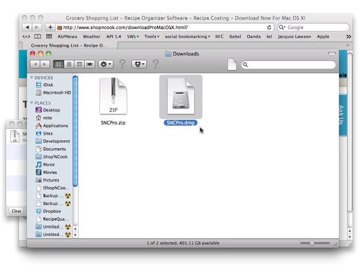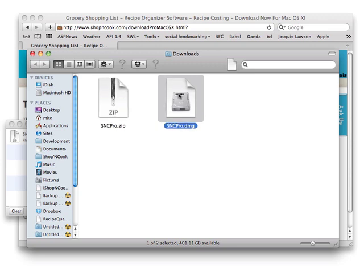On some computers, you can skip this step as the downloaded file is automatically expanded. Now double-click on the .dmg file to open the installation folder.